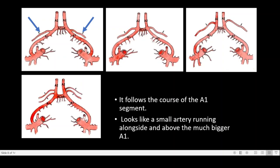Why is it called the recurrent artery of Heubner? As seen in this figure, this is the ACA A1 segment, A2 segment, and anterior communicating artery. The recurrent artery of Heubner arises from the A1, A1-ACA complex, or A2 and usually runs backwards along the course of the A1 segment. Since it follows the course of the A1 segment and runs backwards, it is known as the recurrent artery of Heubner.